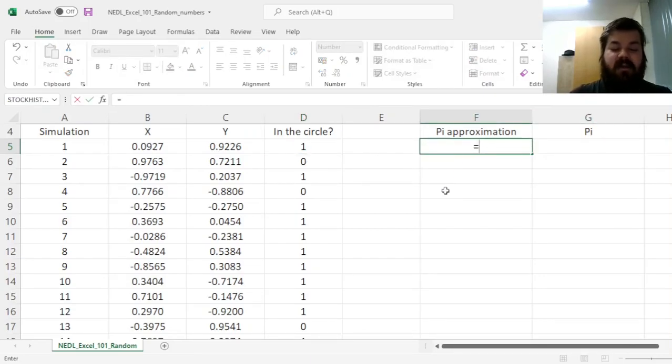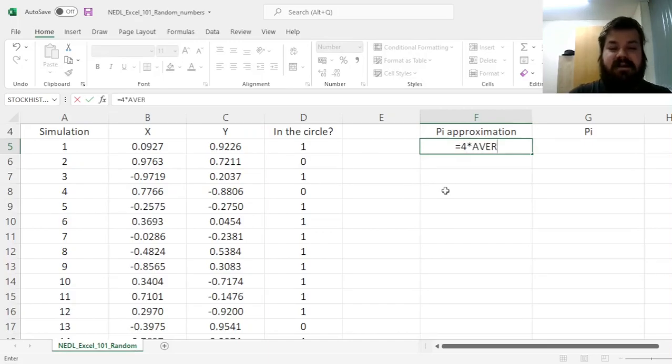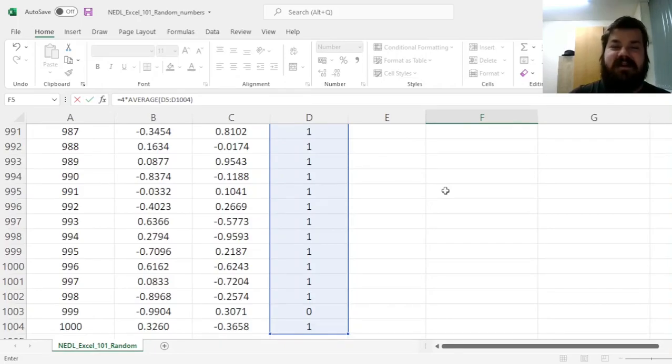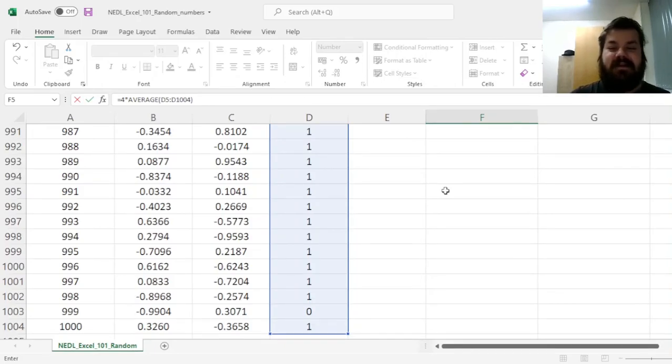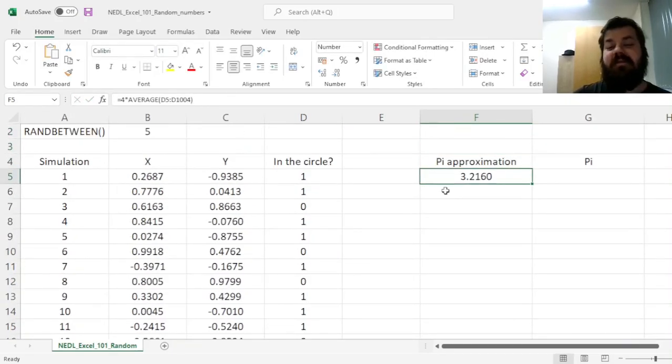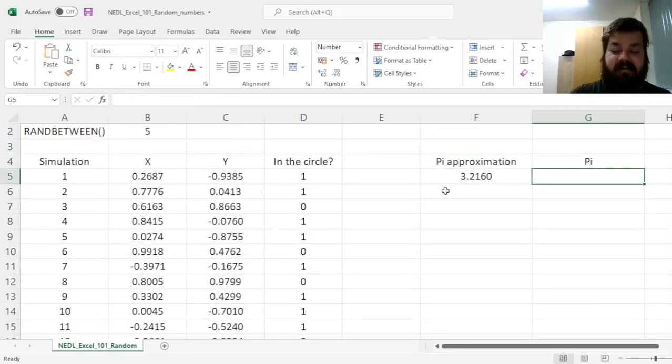And here, we can simply type in 4 times the average of our 1 or 0 binary variable, telling us whether a point is in the circle or not. And that gives us an approximation of pi of 3.22.